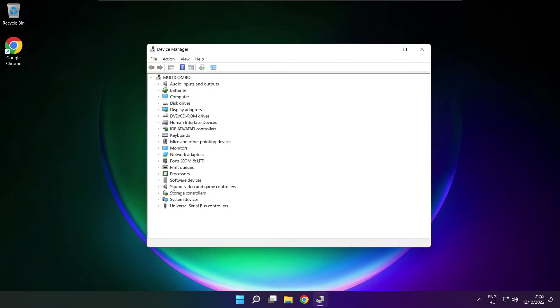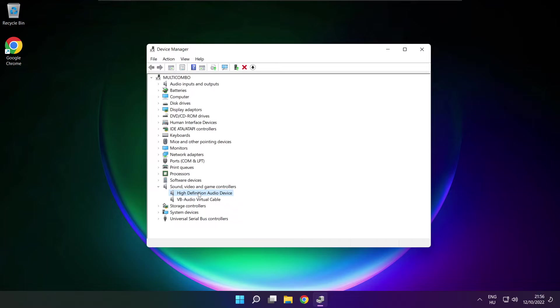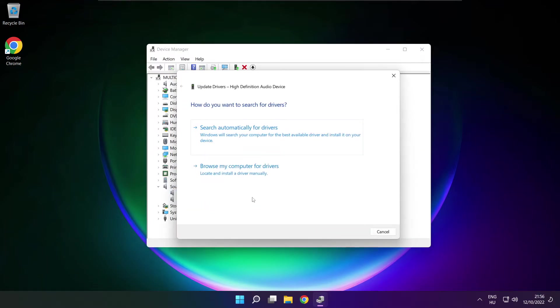Click Sound, Video and Game Controllers. Right click your used audio device and update driver. Click Browse My Computer for Drivers.